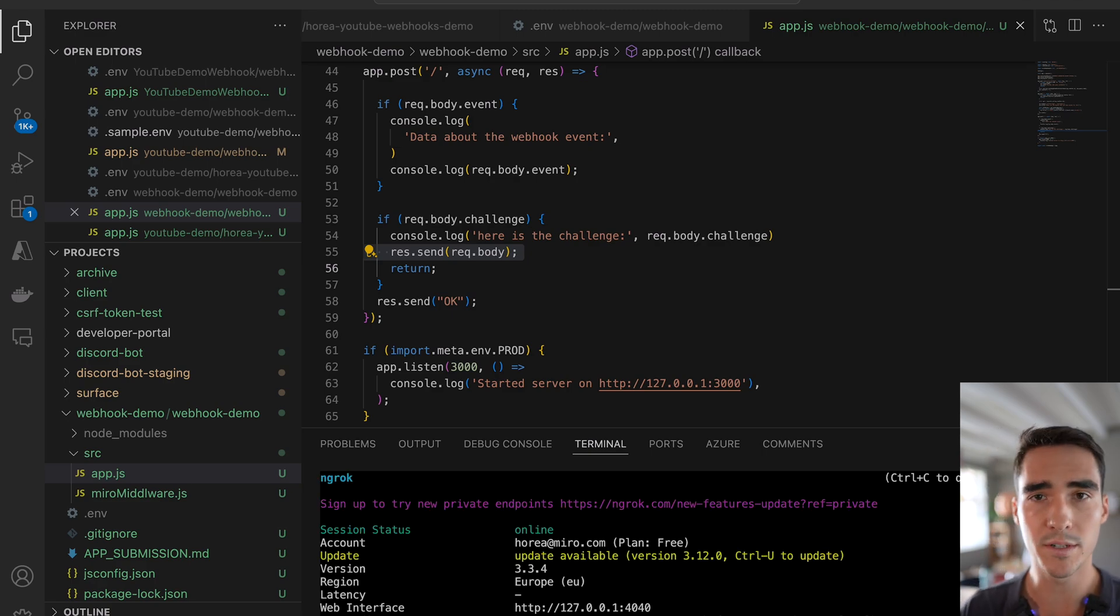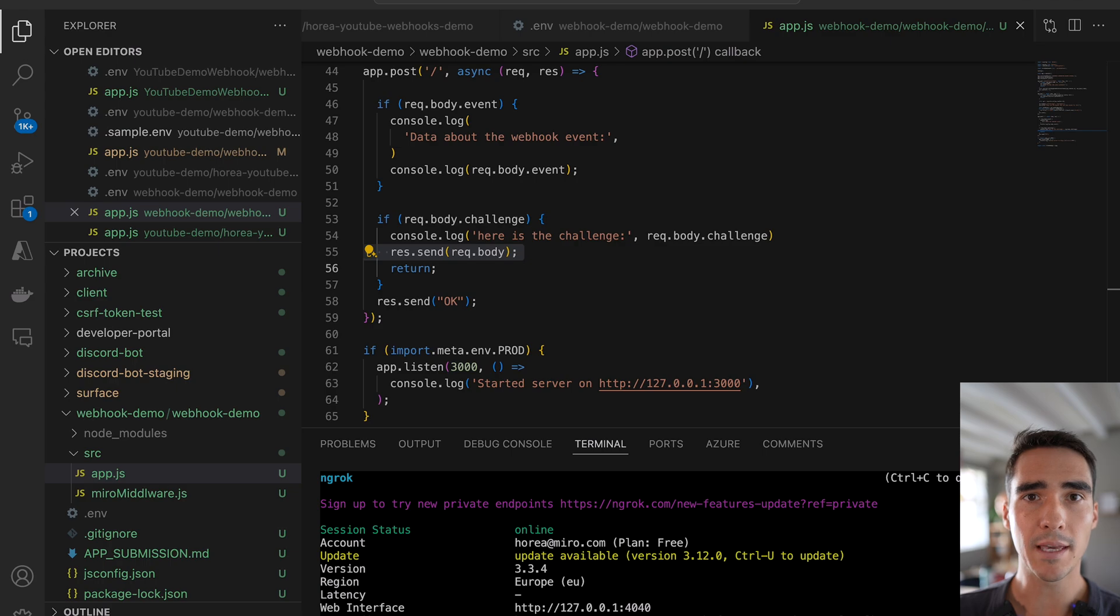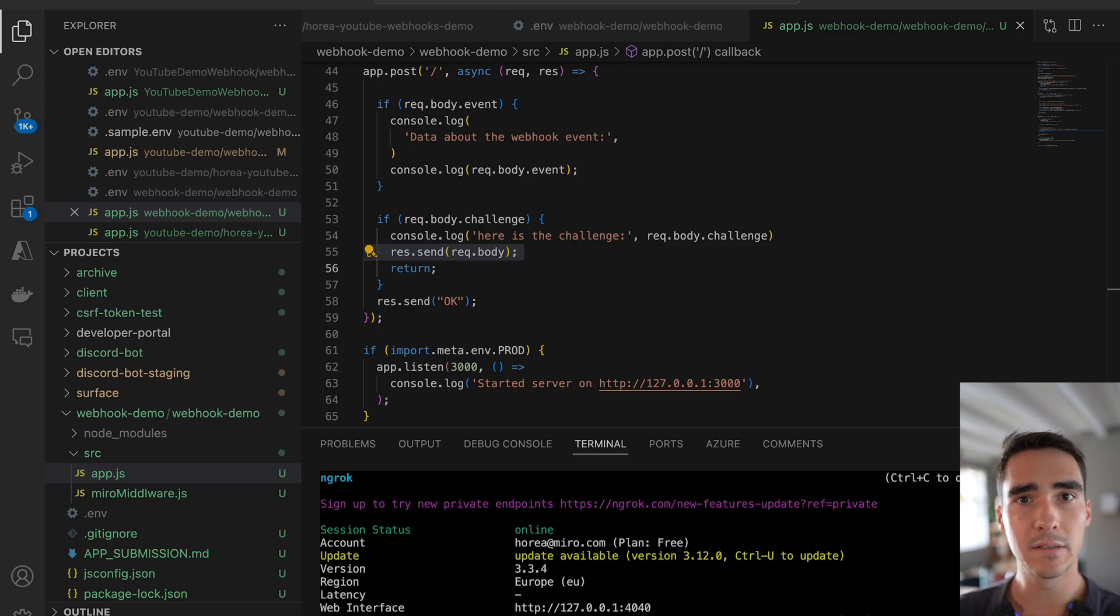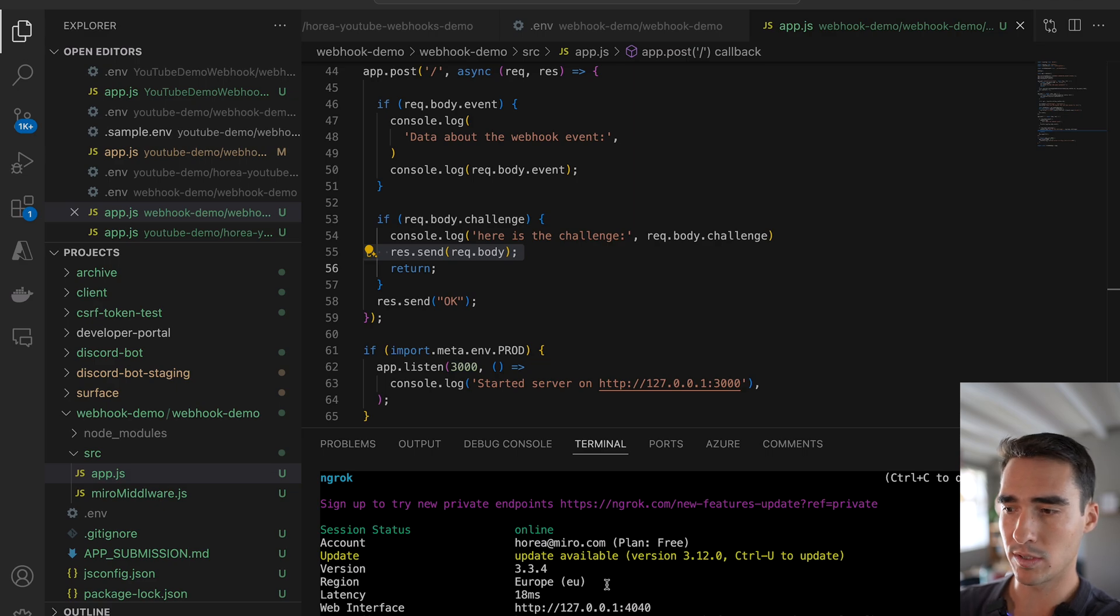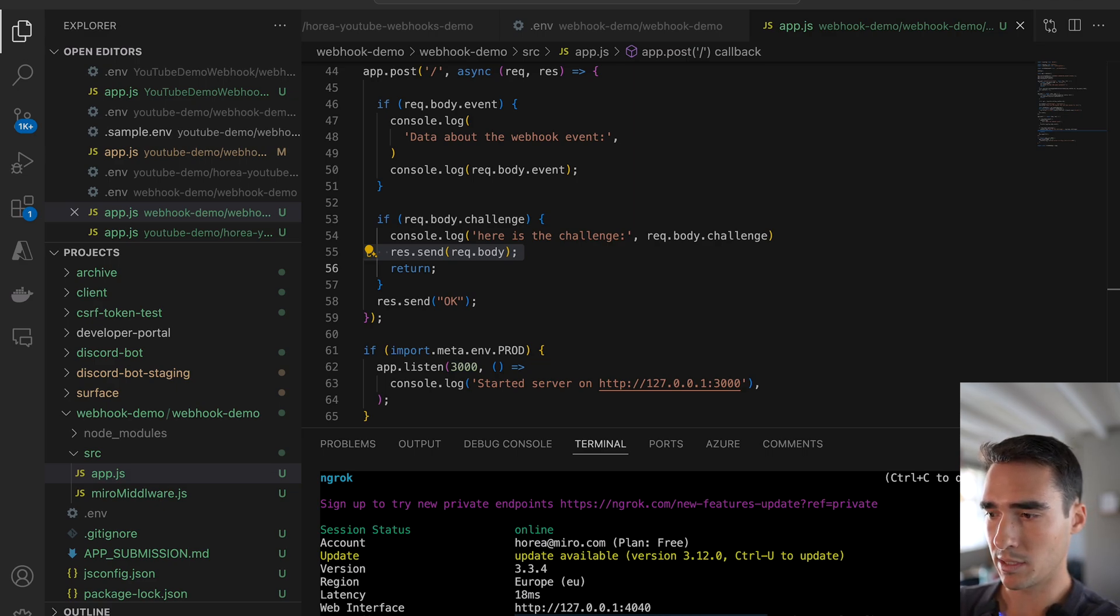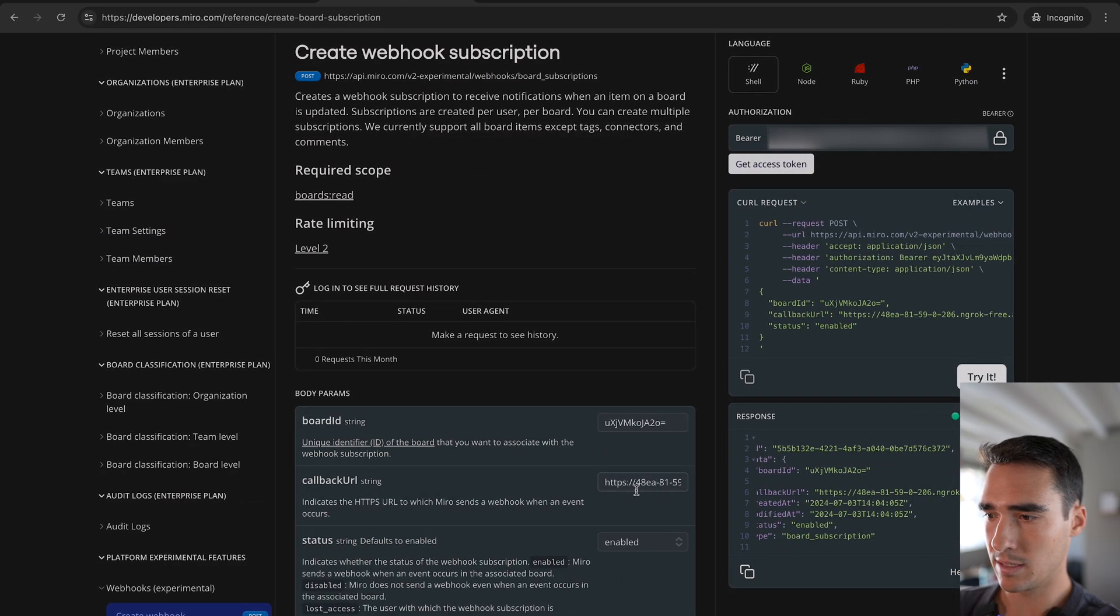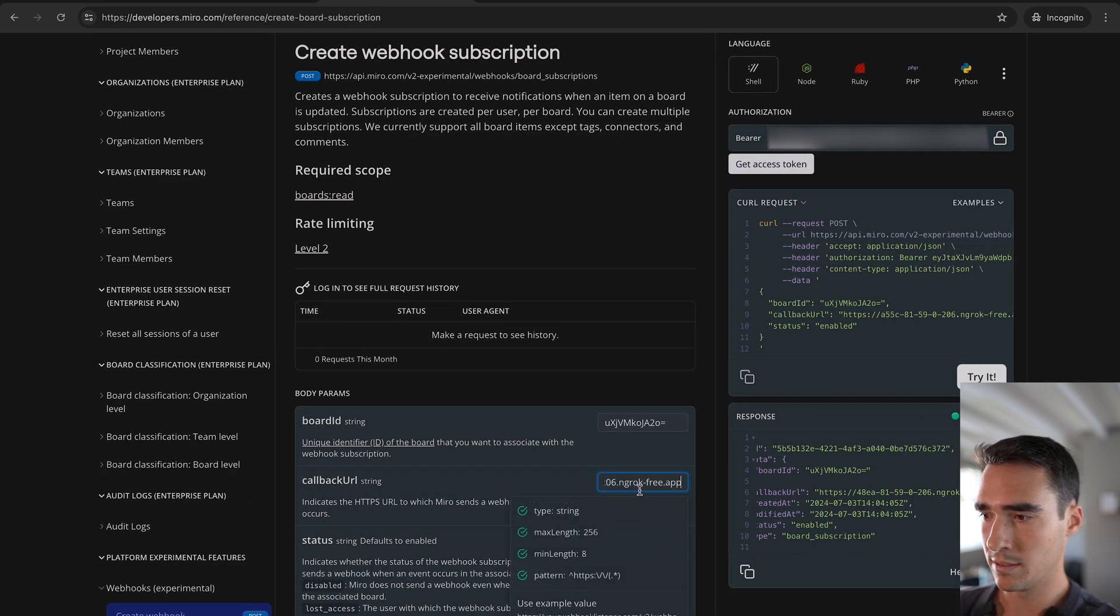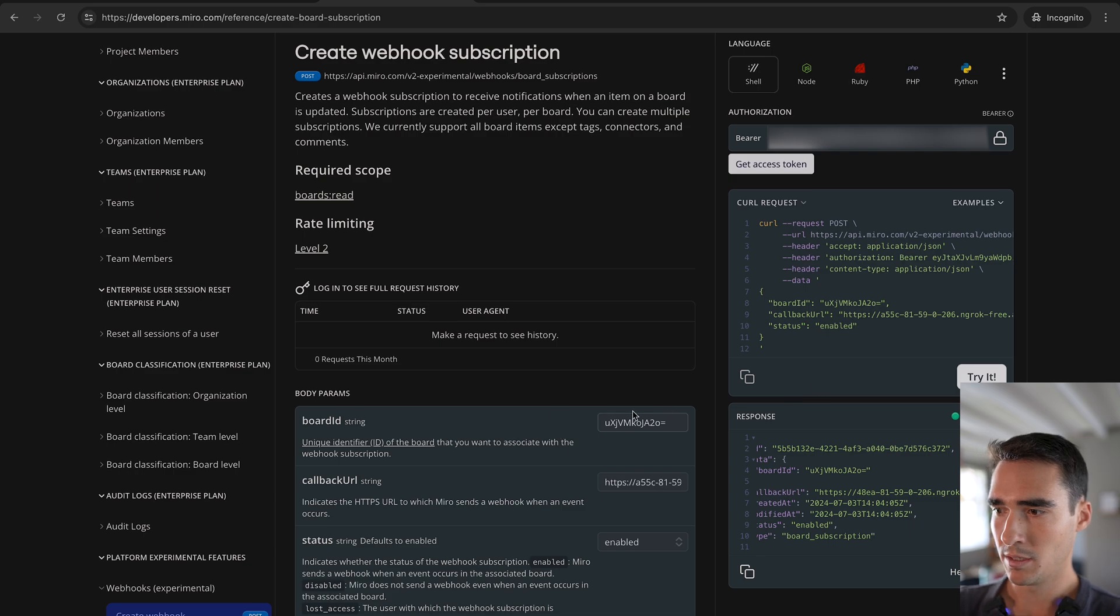But once you do that, once I do ngrok HTTP 3000, I'll be able to forward any requests that are coming to localhost 3000 to this live URL, which is generated by ngrok. So here it is. And I'm going to just copy and paste this and add this into here, into my callback URL.